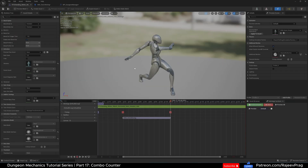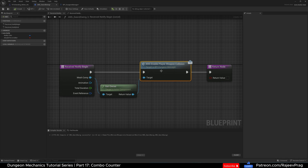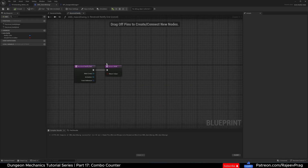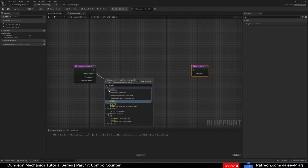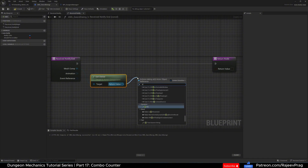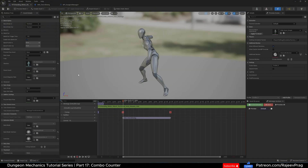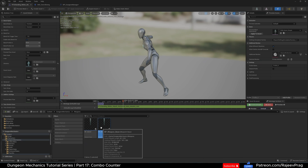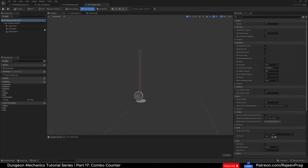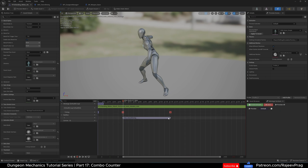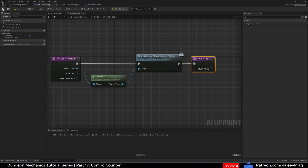At the notify begin point, Enable Player Weapon Collision fires. At the notify end, same thing — we get our owner of the mesh component running the animation, which is our player, and call ANS Disable Weapon Collision. We do this because the collision box on the weapon is active at all times, and we don't want that. When the player is just walking around with the sword, they'd start touching and hitting things, which we don't want. We only enable the collision box when the player starts their swing, and disable it when they're done.